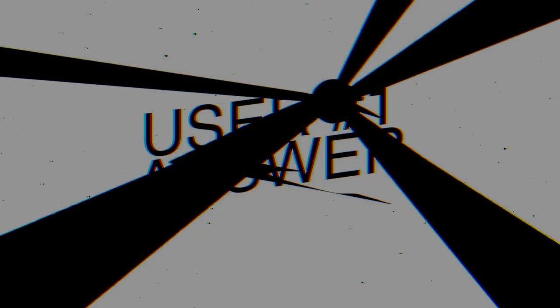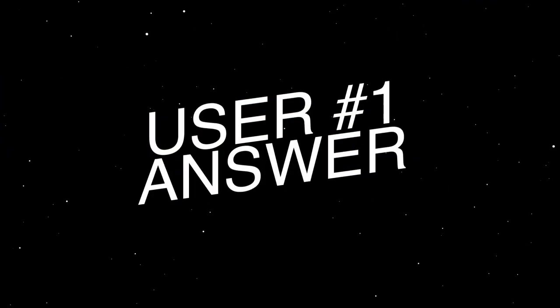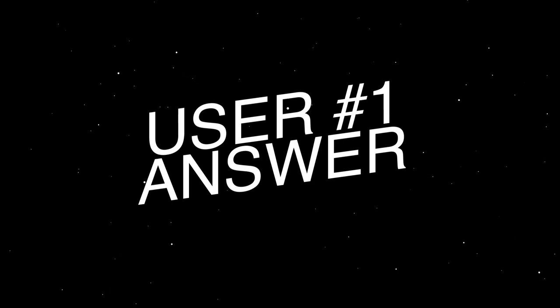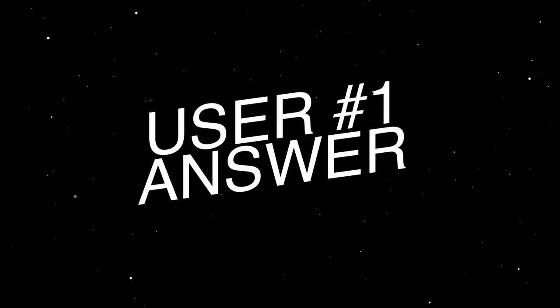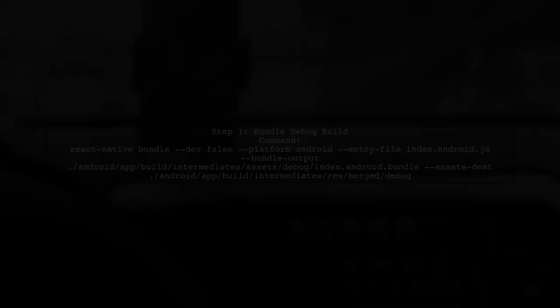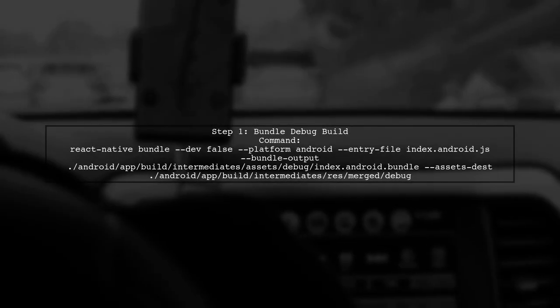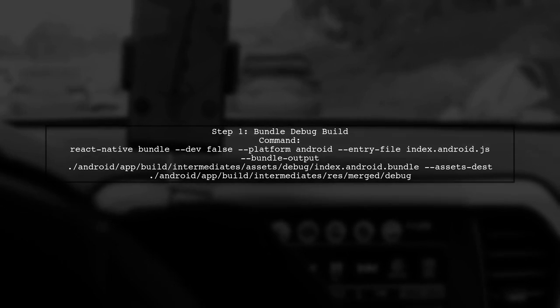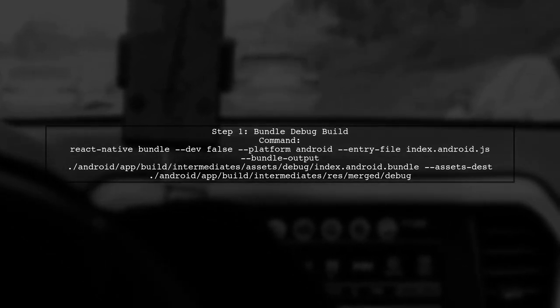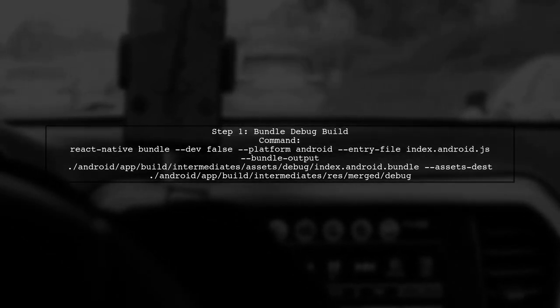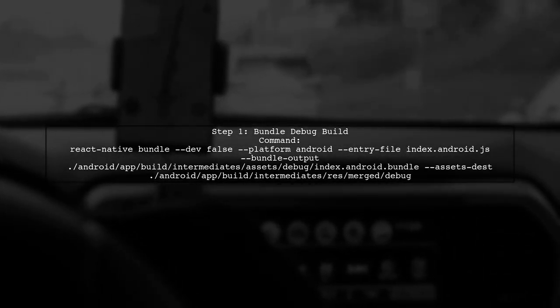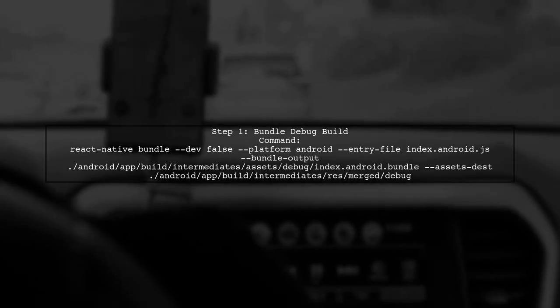Let's now look at a user-suggested answer. To build and deploy a debug APK in React Native, you first need to create a bundle for the debug build. Use the command provided to bundle your app.